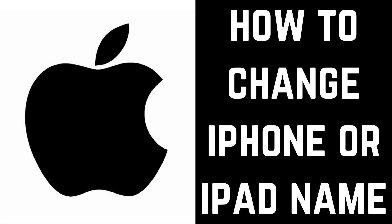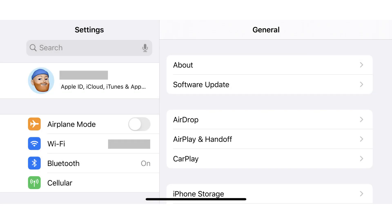Now let's walk through the steps to change the name of your iPhone or iPad. Step 1: Tap the Settings app on your iPhone or iPad. The Settings screen will be displayed.